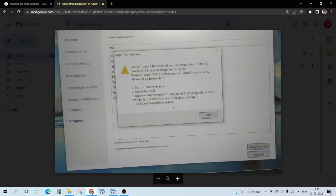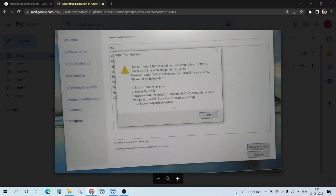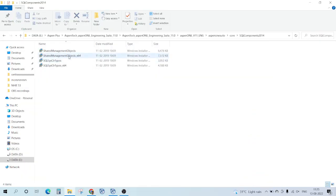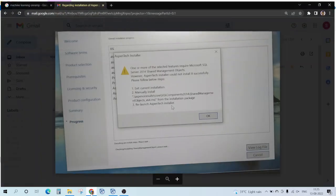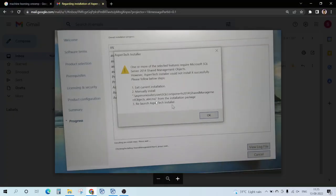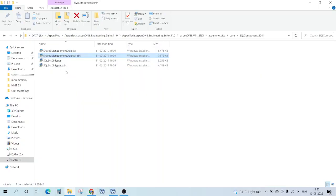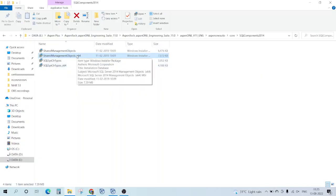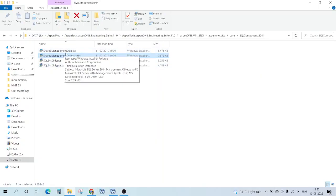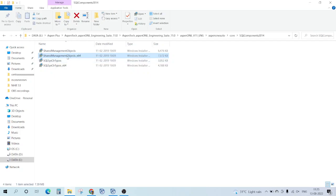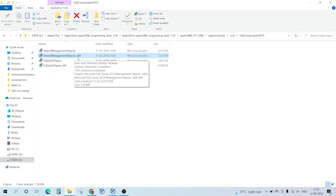Shared Management x64 - sometimes this isn't loaded - Shared Management Objects x64 MSI. You need to double click it or run as administrator and install it manually. This you have to manually install.